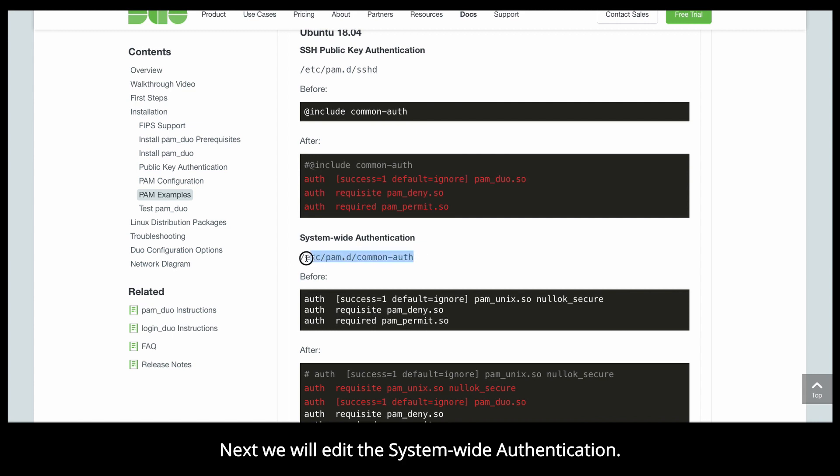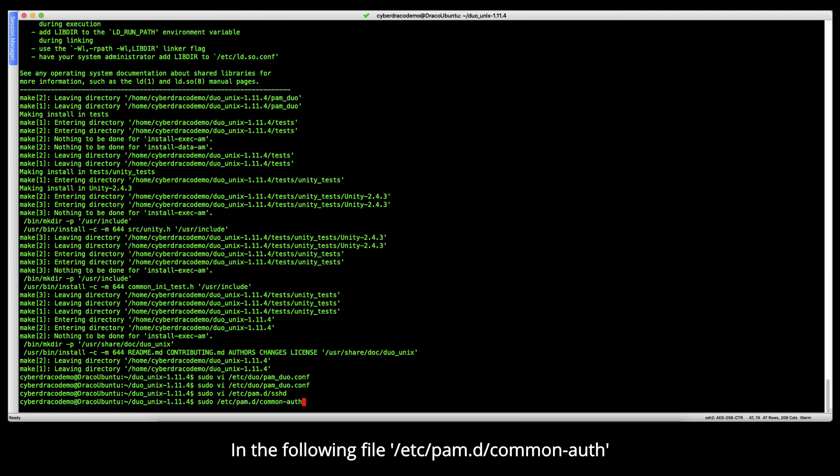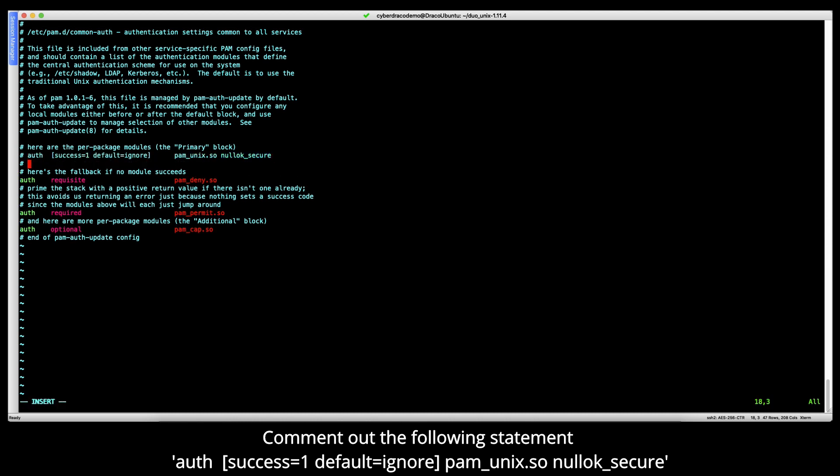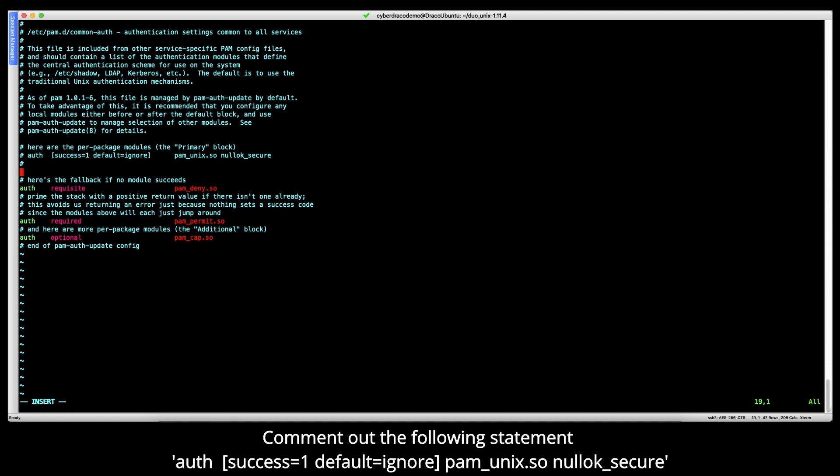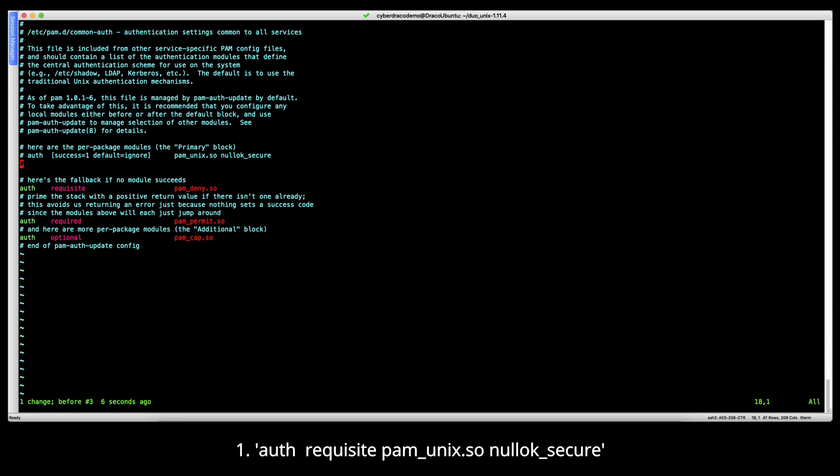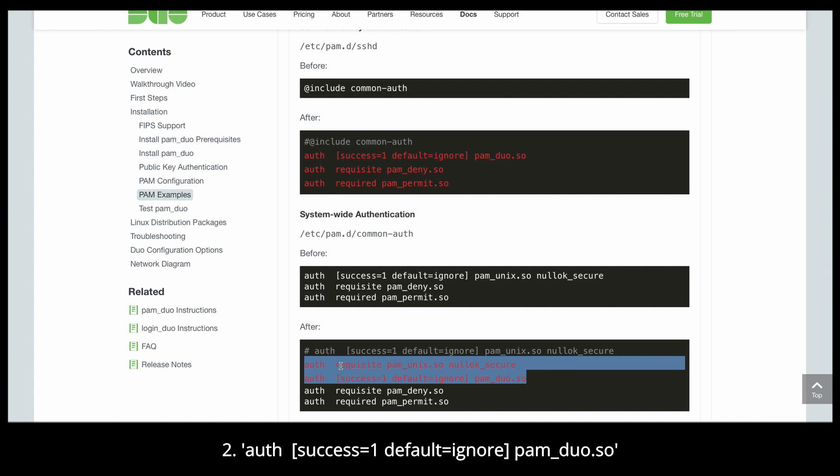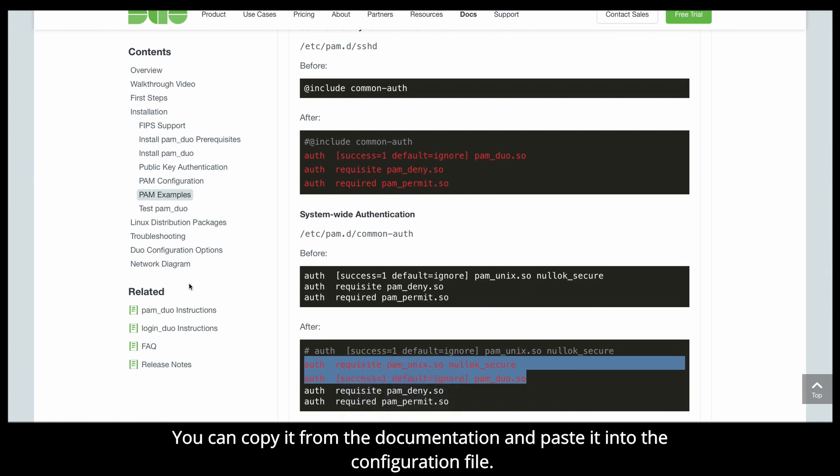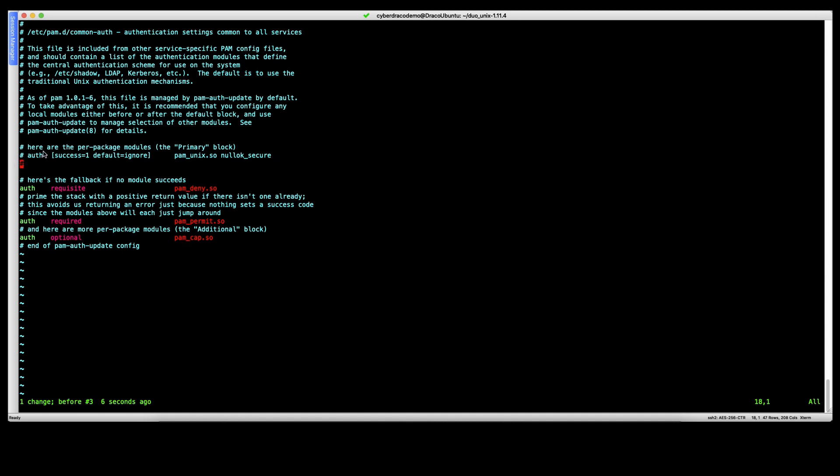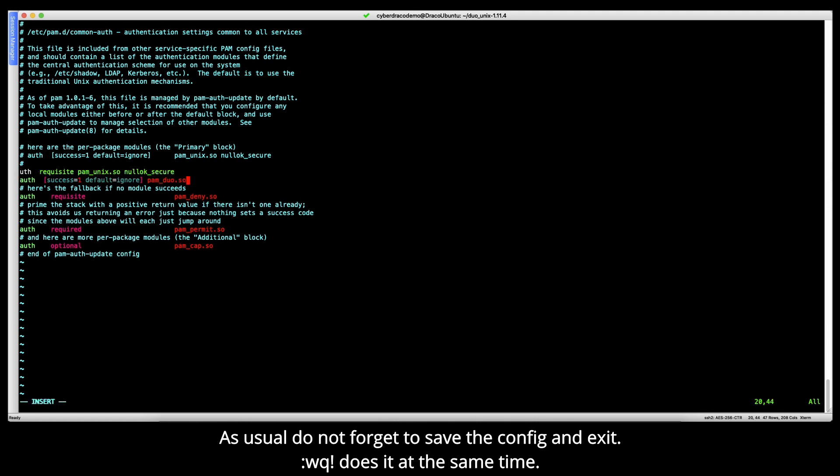Next, we will edit the system-wide authentication in the following file: /etc/pam.d/common-auth. Make the following changes. Comment out the following statement of success=1 default=ignore pam_unix.so nullok_secure, and add in the following two statements: requisite pam_unix.so nullok_secure, and success=1 default=ignore pam_duo.so. You can copy it from the documentation itself and paste it into the config. As usual, do not forget to save and then exit.